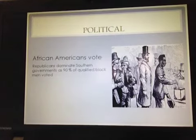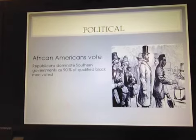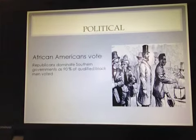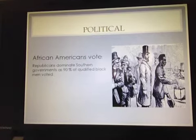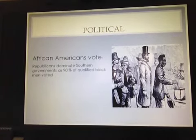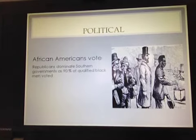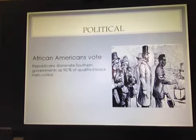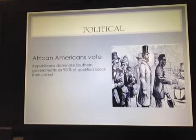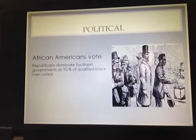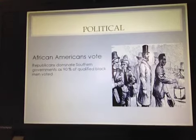Republicans are basically going to dominate southern governments. About 90% of qualified black men are going to vote — there's a very high rate of participation in voting among former slaves, though a lot of times they were criticized for not necessarily having an advanced education about voting and candidates, and for being somewhat manipulated by Republicans. But they voted nonetheless, and that was an important gain, and one that they chose to exercise in great numbers.